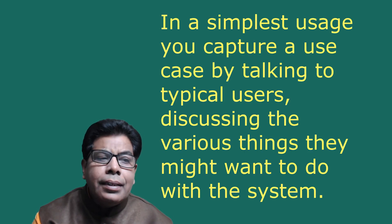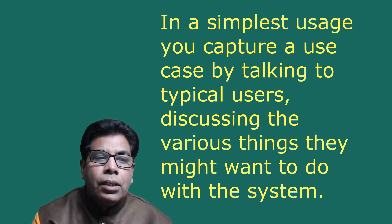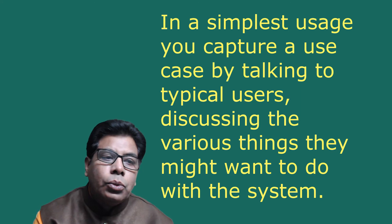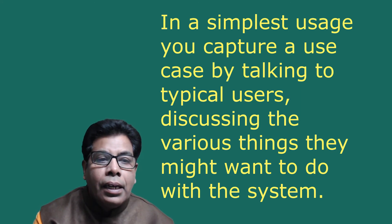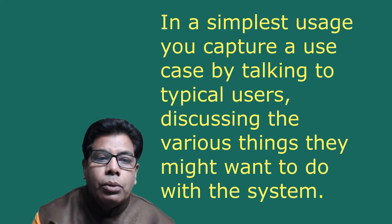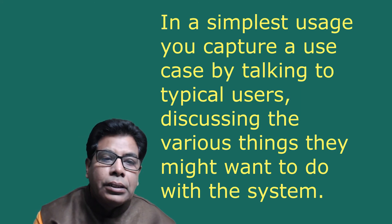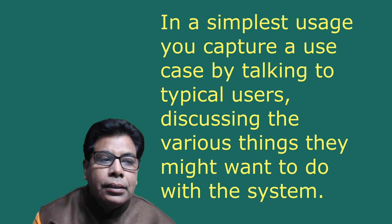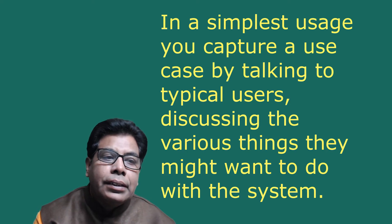A use case is a typical interaction between user and system that captures the user's goal and needs. In its simplest usage, you capture a use case by talking to typical users, discussing the various things they might want to do with the system.